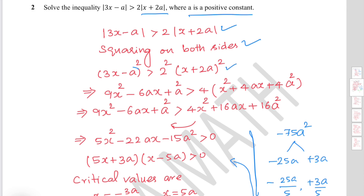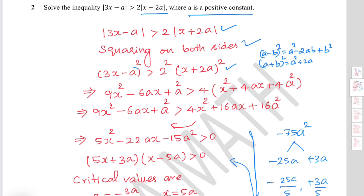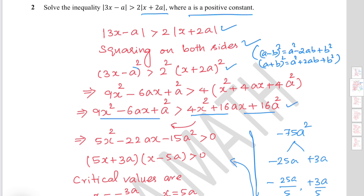Use the algebraic identities: (a minus b) squared equals a squared minus 2ab plus b squared, and (a plus b) squared equals a squared plus 2ab plus b squared. Expanding both sides gives 9x squared minus 6ax plus a squared is greater than 4x squared plus 16ax plus 16a squared. Now move all terms to the left side.